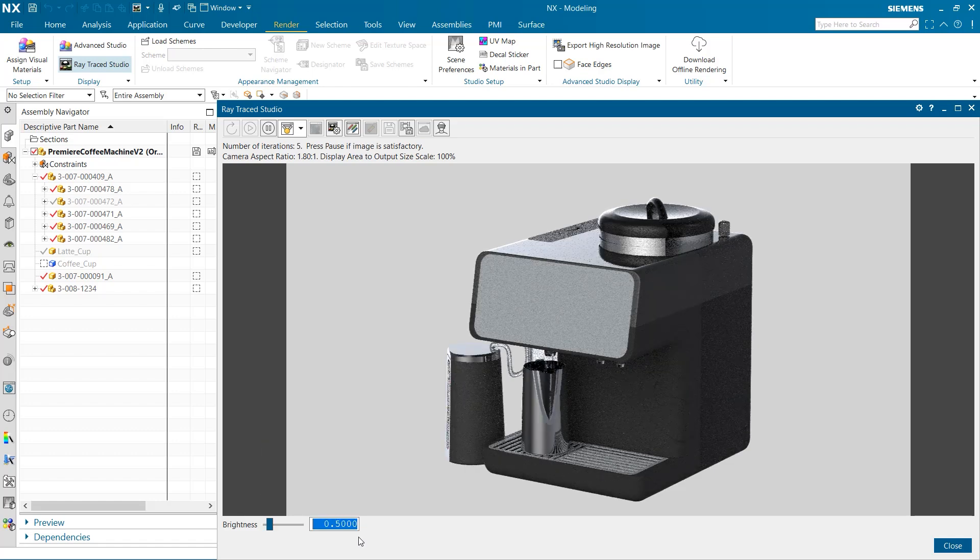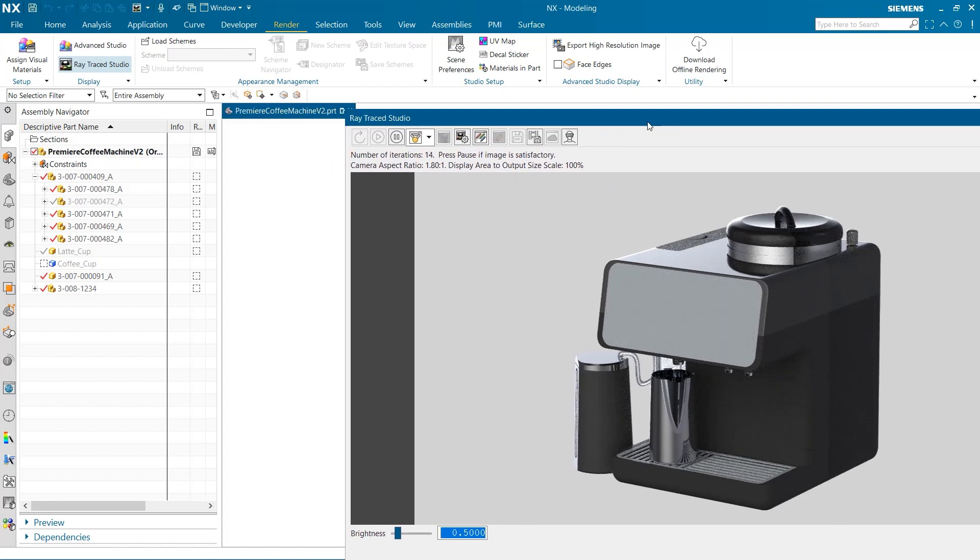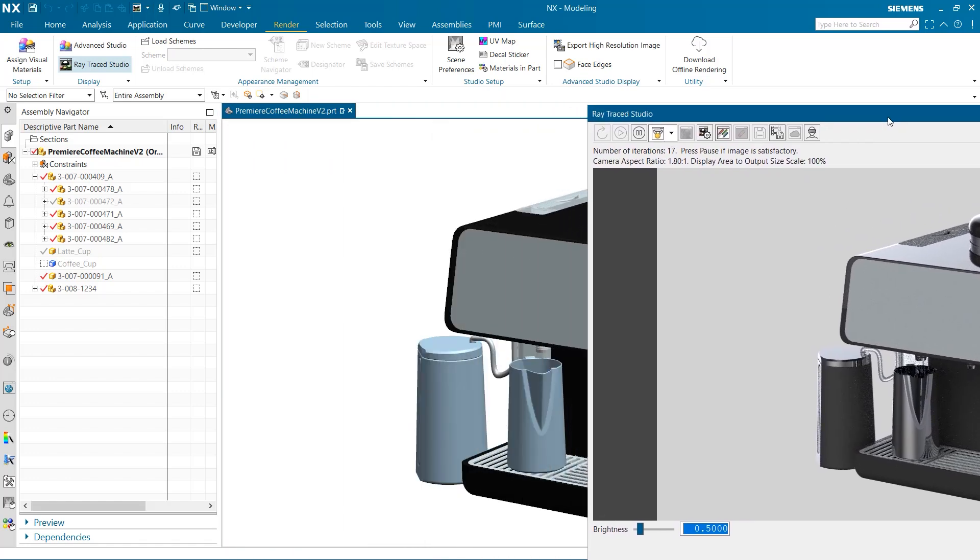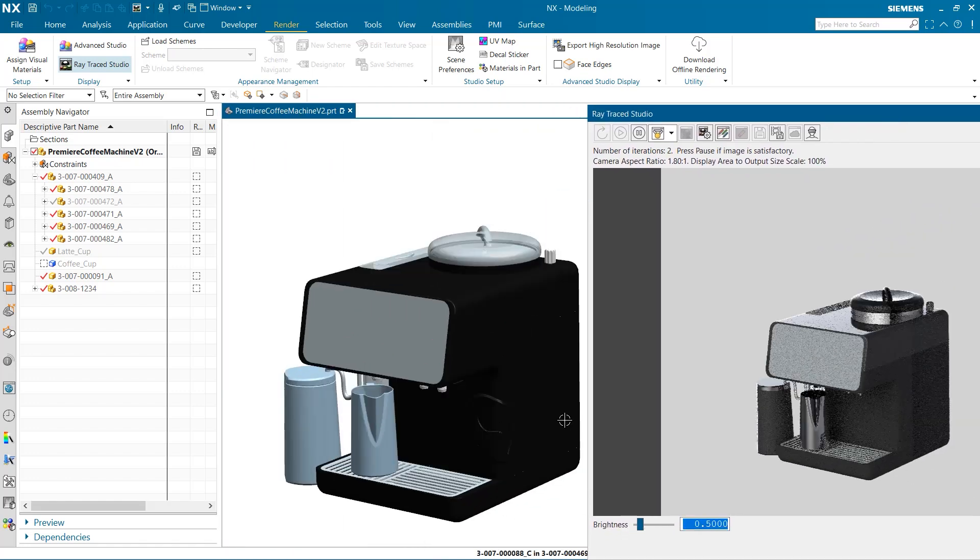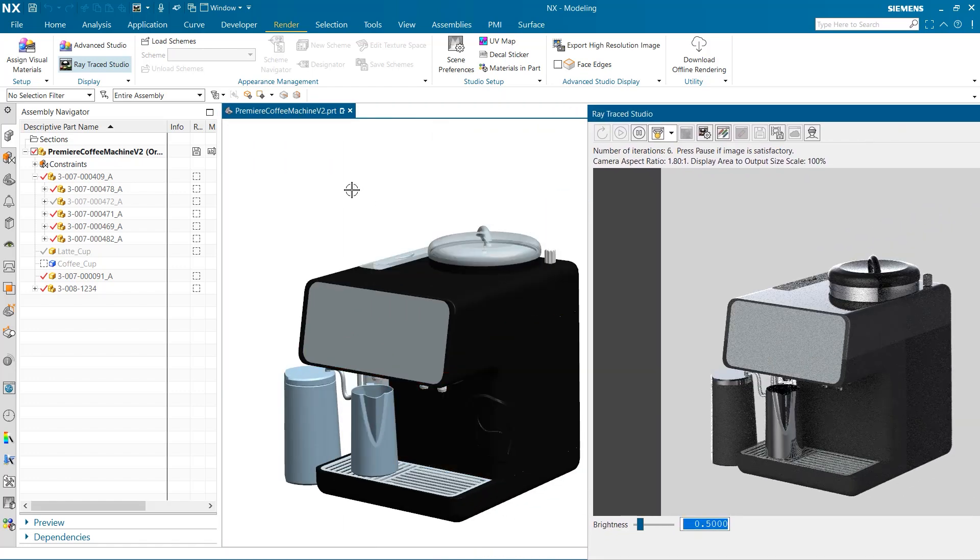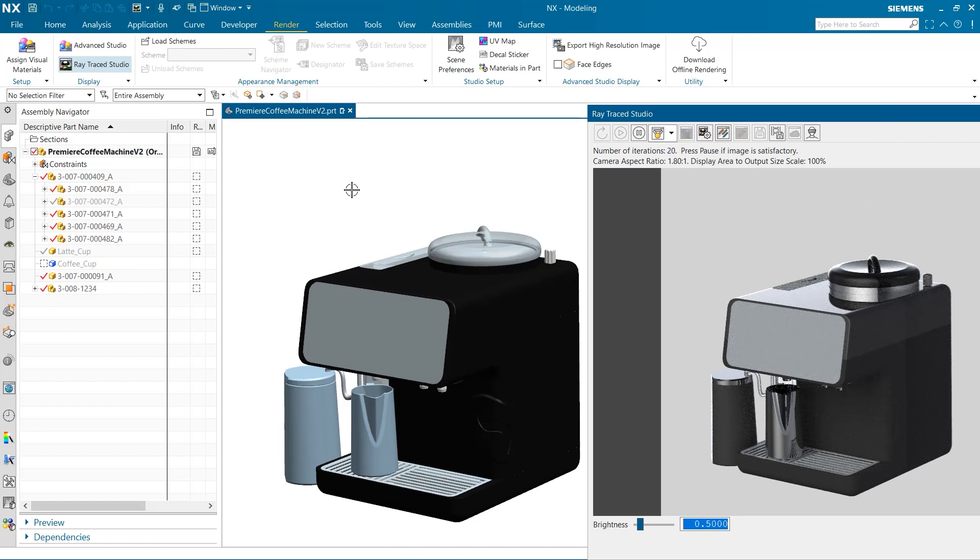With our dynamic render settings now ready, I'm going to put the Raytrace Studio window side by side with our original coffee machine. As you can see, we get a much higher quality render, which is very useful in perfecting the product's final image.